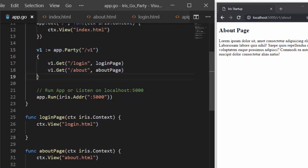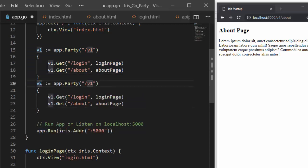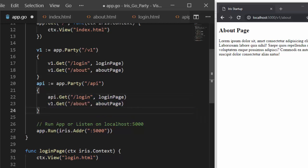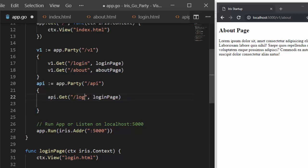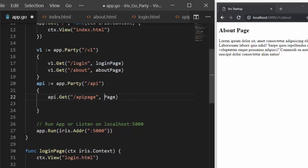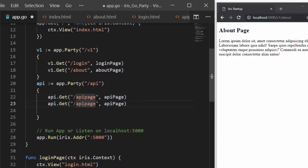In the same way, in case I want another one for API or something else, we'll create another route. Let's call it api — so app.party with the route api. Then another route inside it using api.get. Let's call this one apiPage, and another one for books. So we have one for the API page and one for the books route.